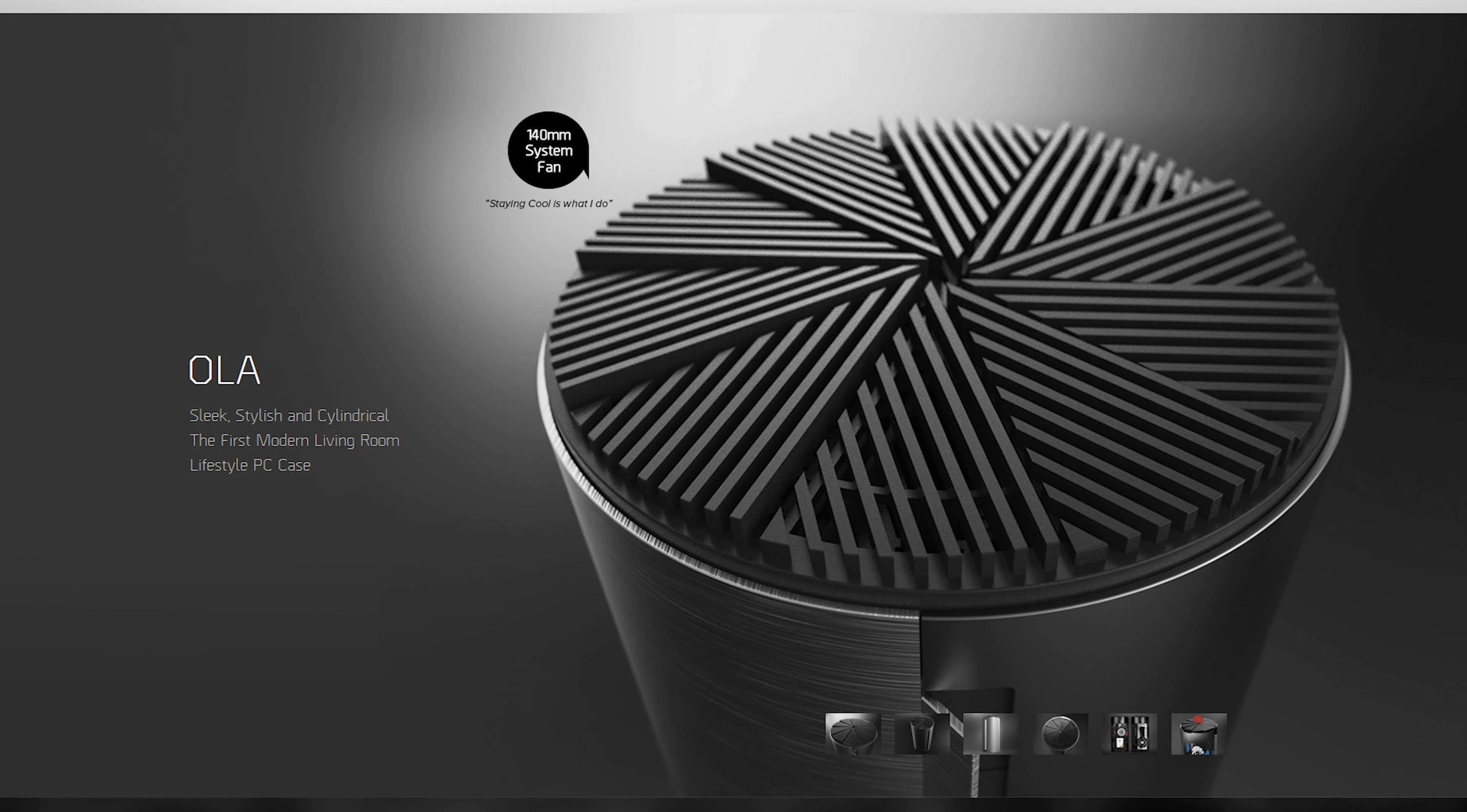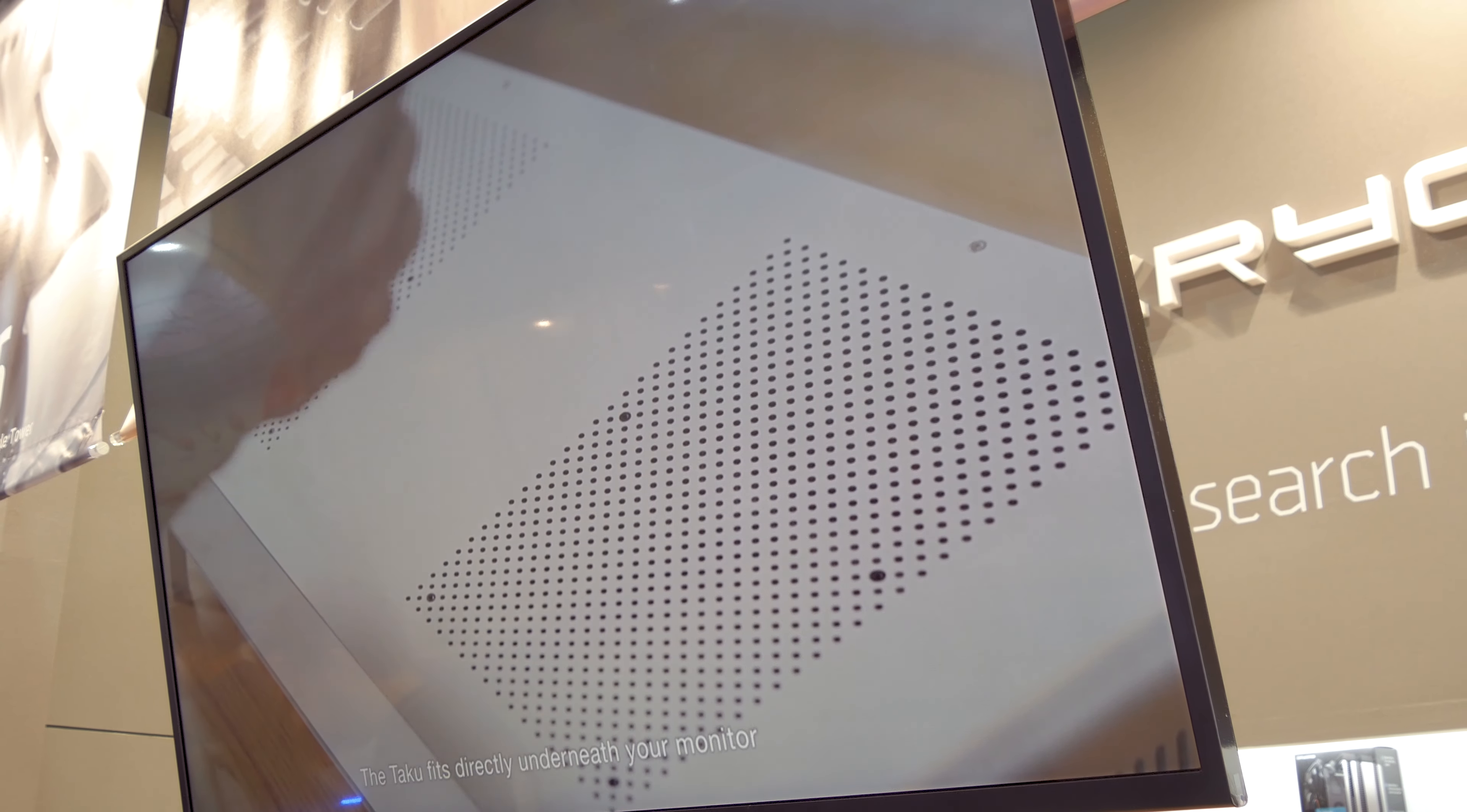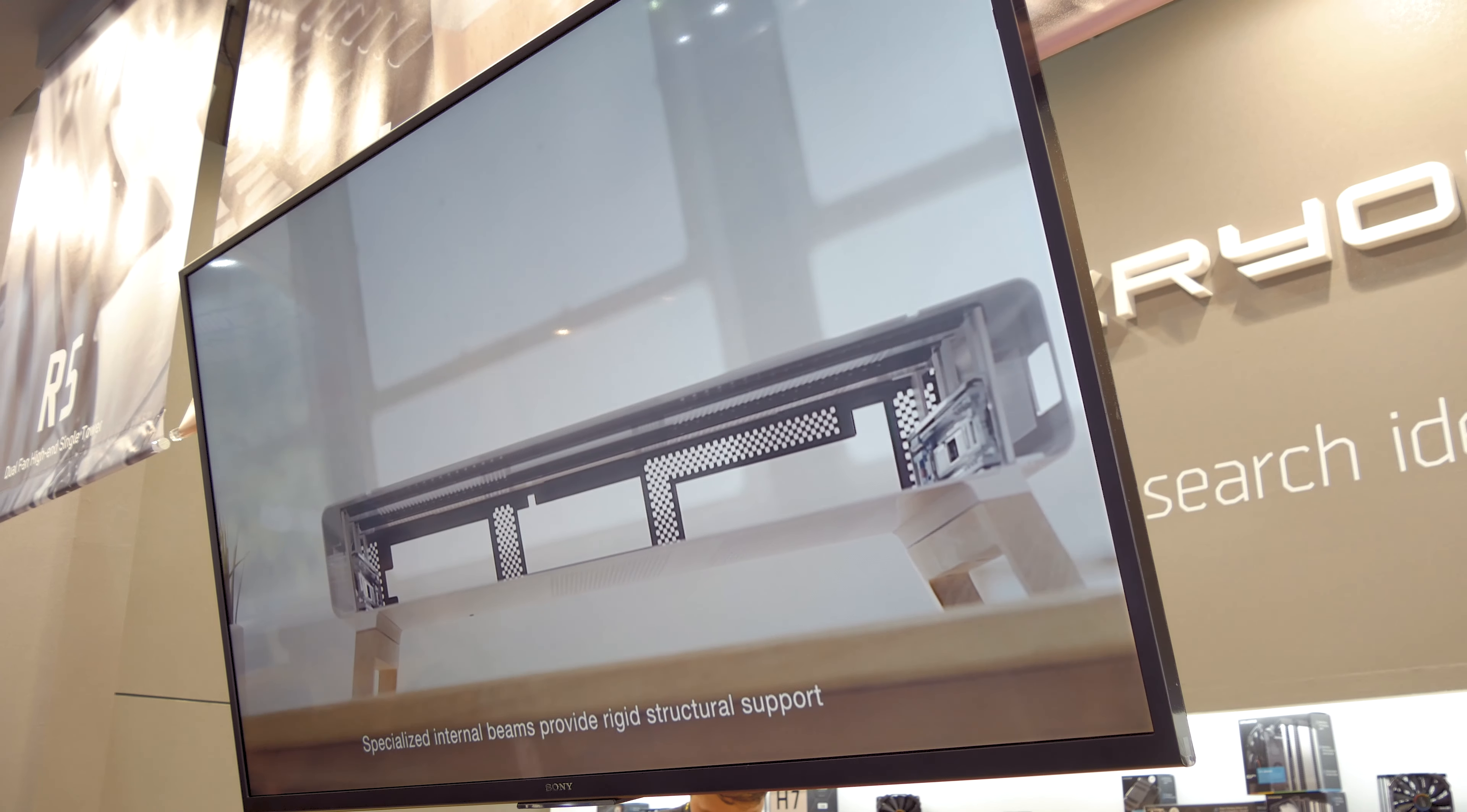But as of now, they decided to release the Taku first on the market. They're actually doing that with the help of a Kickstarter campaign, which is at this time still underway. Be sure to check it out if you're interested at the link in the description box down below.